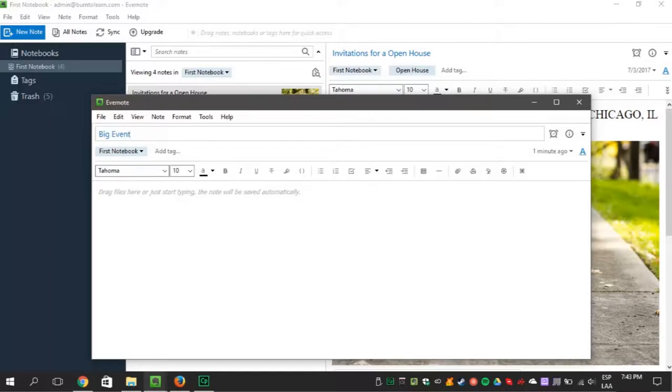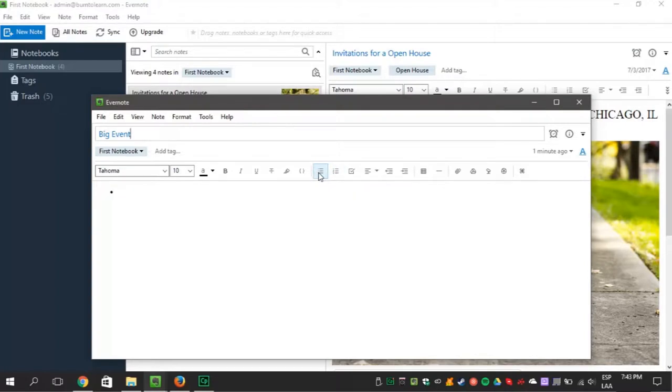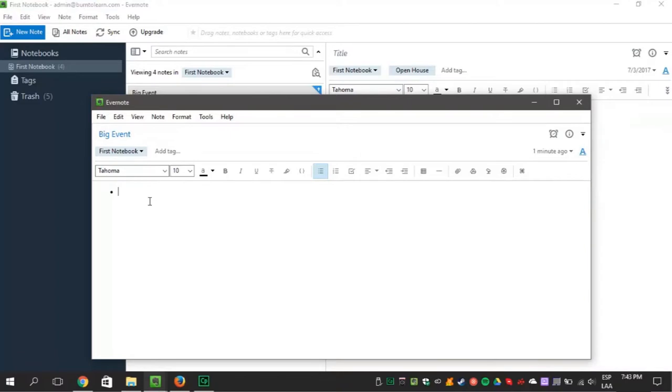Now add a list within the new note by clicking on the numbered or bulleted list button. We're going to use the bulleted list option. Then list everything that must happen for your event to be perfect.